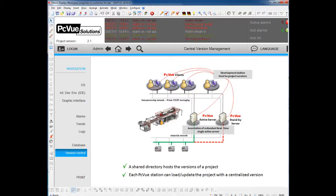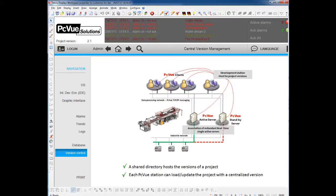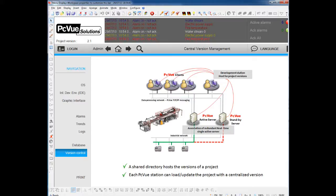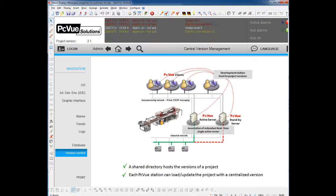The way it works is you define a location on your network, it could be a PCVue station, or it could be a hard disk, where you're going to have different versions centralized.